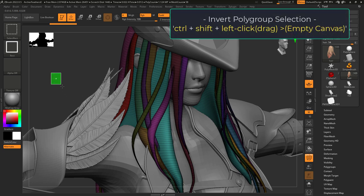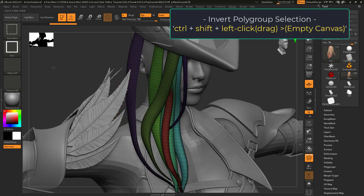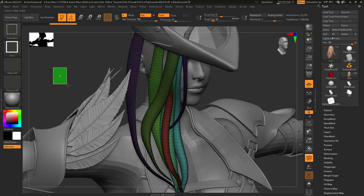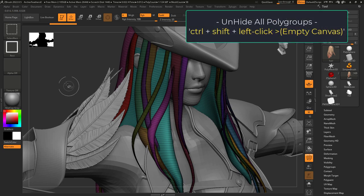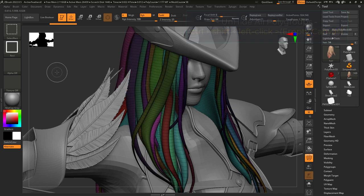If you hold Ctrl+Shift and drag select on empty canvas, you will invert the polygroups that are visible. And at any point, if you hold Ctrl+Shift and left click on empty canvas, you will unhide all the groups.